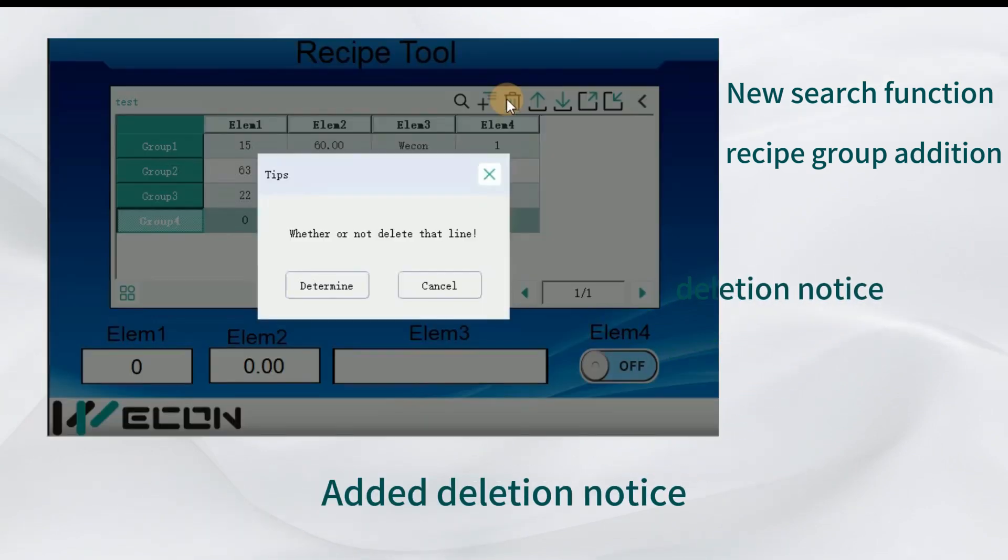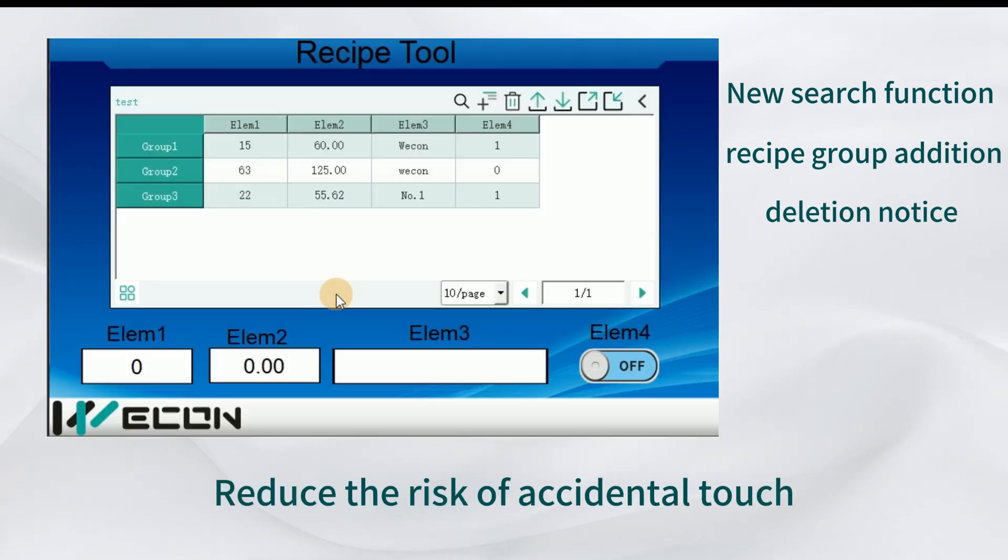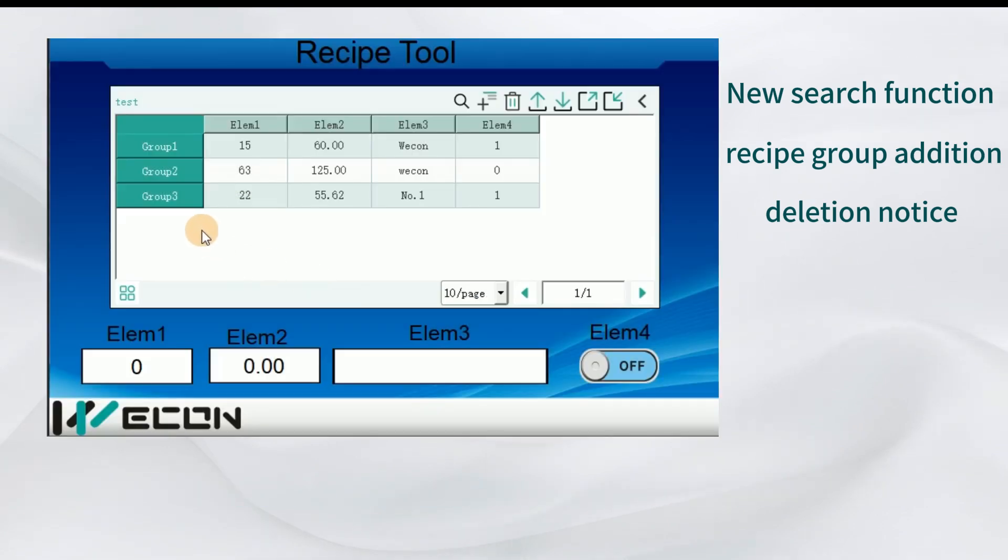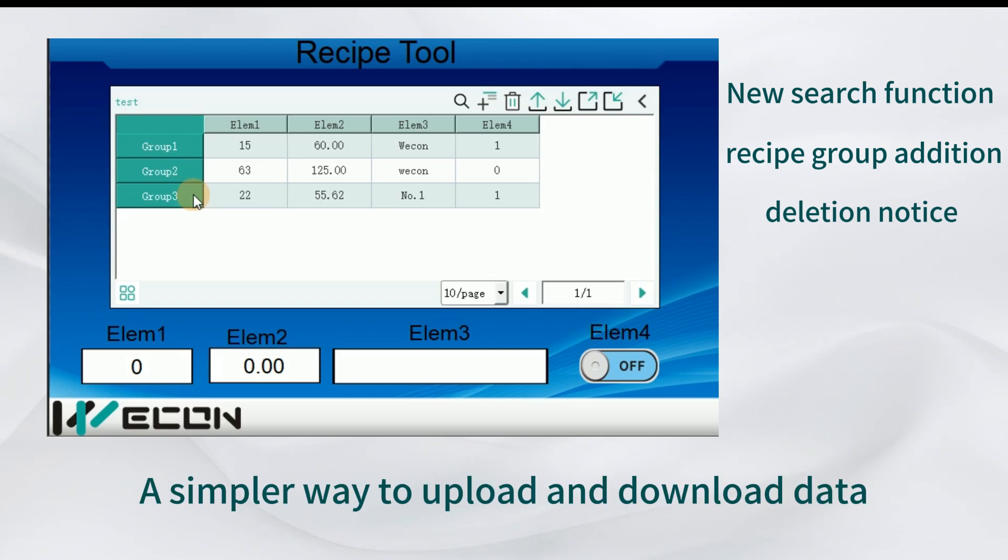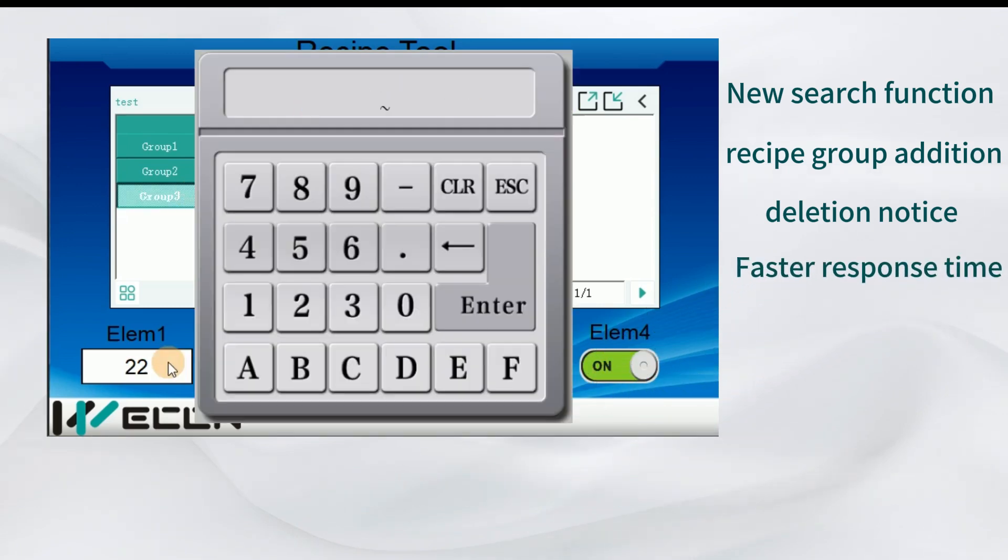Add a deletion notice to reduce the risk of accidental touch. A simpler way to upload and download data with faster response time.